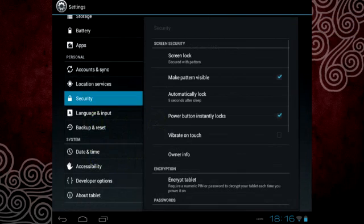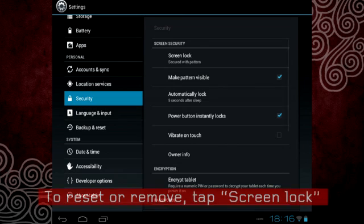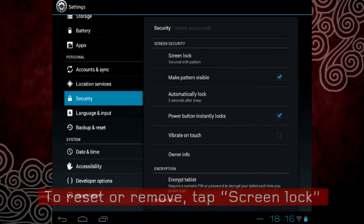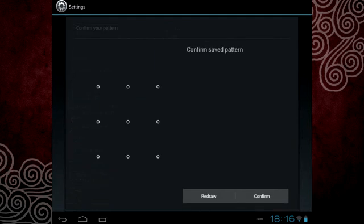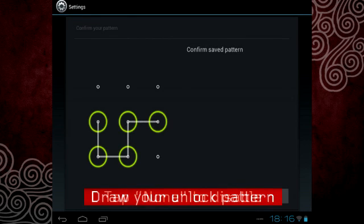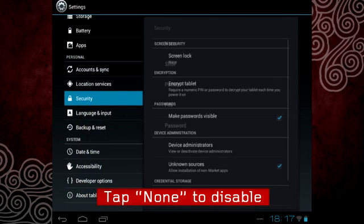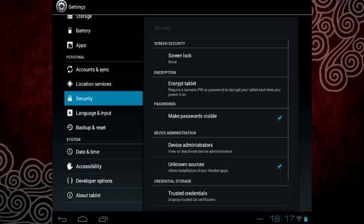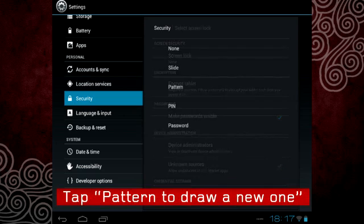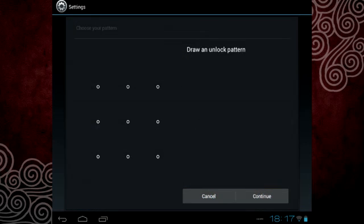Now, you have a new unlock pattern. To reset or remove your unlock pattern, tap Screen Lock and draw your unlock pattern. Tap None to disable the unlock pattern or tap Pattern to draw a new one.